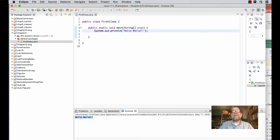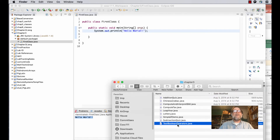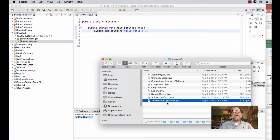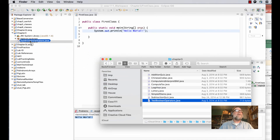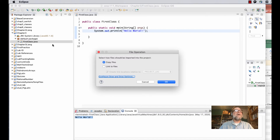Now let's see how to take an existing class file and add it to our project. I'm going to drag the window up so we can see what's going on. I have a file called TestBooleanOperators.java that I want to add to this project. I'll click and drag the file and drop it into the default package in the Package Explorer.